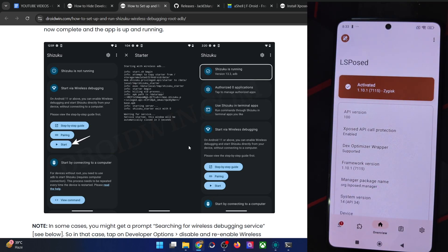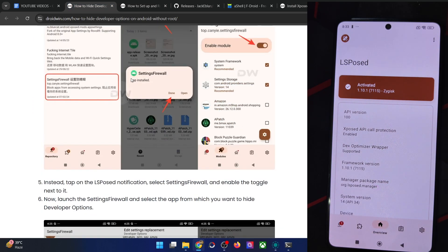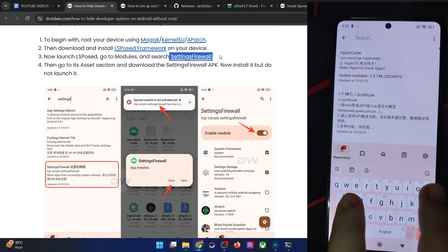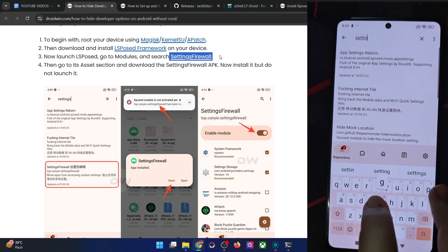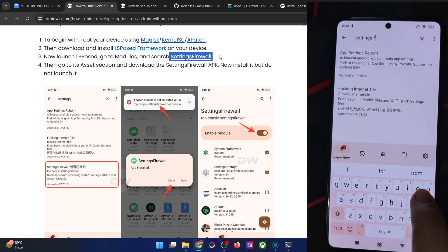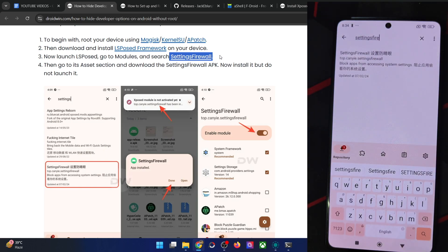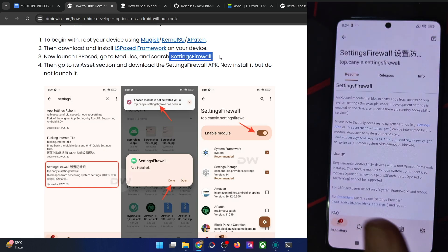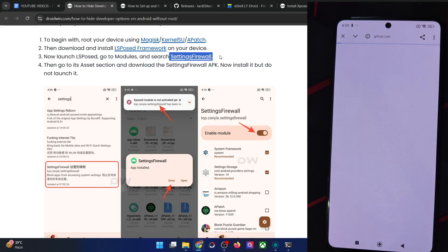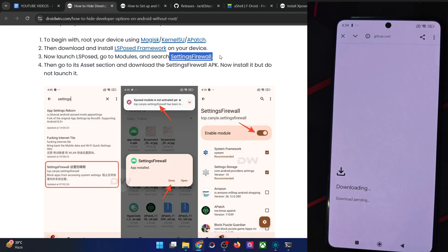The next step is to search for the Settings Firewall module. Go to the module section and search — type 'settings' with no space, then type 'firewall' without any space. You will find this module — tap on it, go to the release section, tap on assets, and choose the APK file. It will now download to your phone.